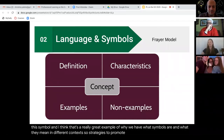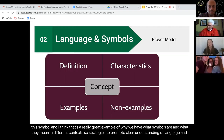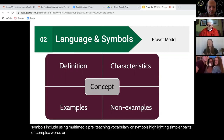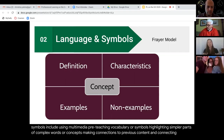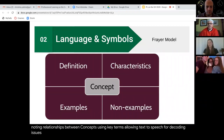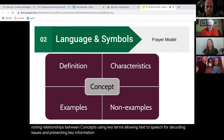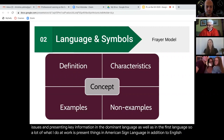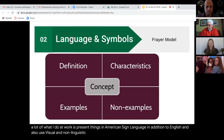Strategies to promote clear understanding of language and symbols include using multimedia, pre-teaching vocabulary or symbols, highlighting simpler parts of complex words or concepts, making connections to previous content, noting relationships between concepts, using key terms, allowing text-to-speech for decoding issues, and presenting key information in both the dominant language and the student's first language. A lot of what I do at work is present things in American Sign Language in addition to English, and also use visual and non-linguistic support for concepts.